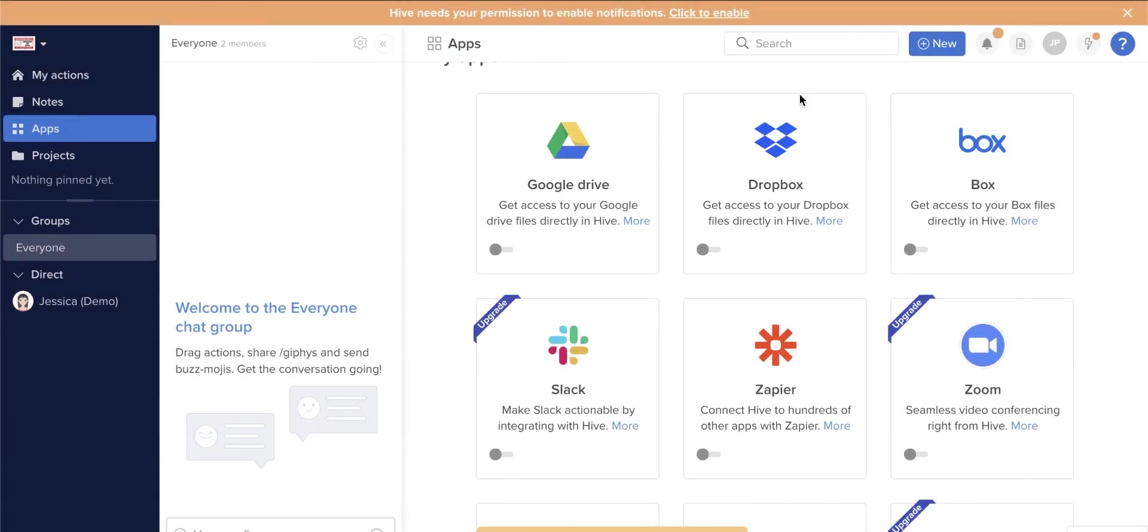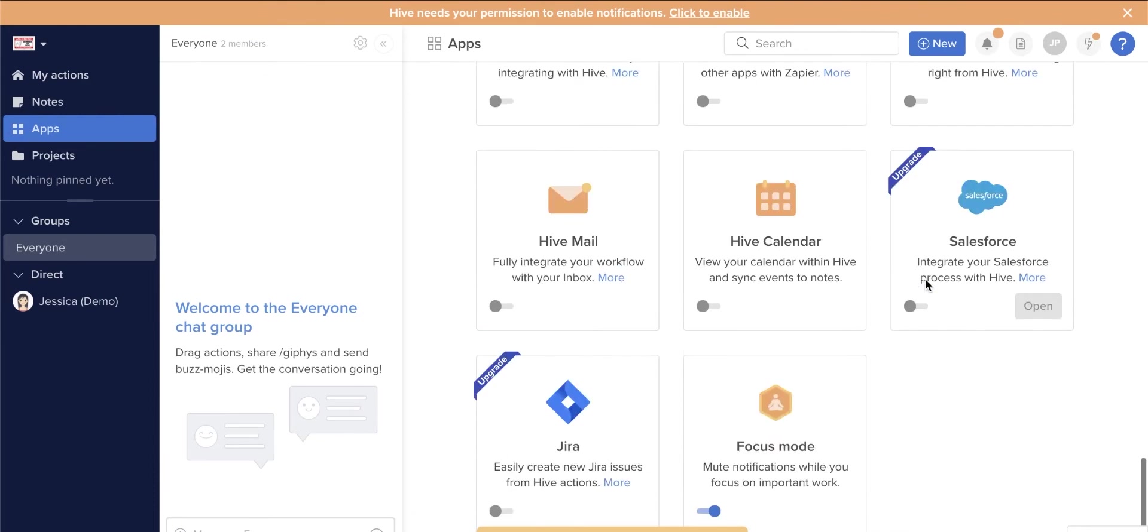Hive has a focus mode that you can use to meet a deadline and doesn't want to receive notifications or chat messages. Just click on Apps and select Focus Mode to activate this feature.